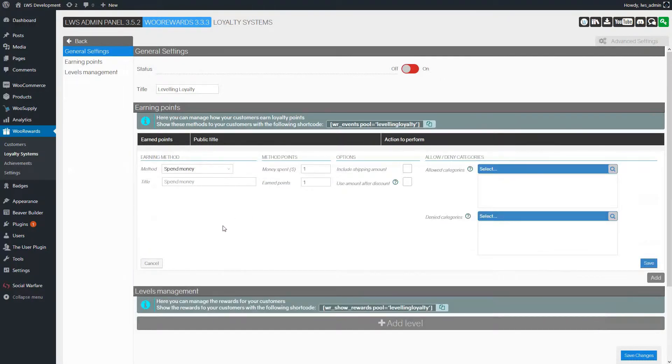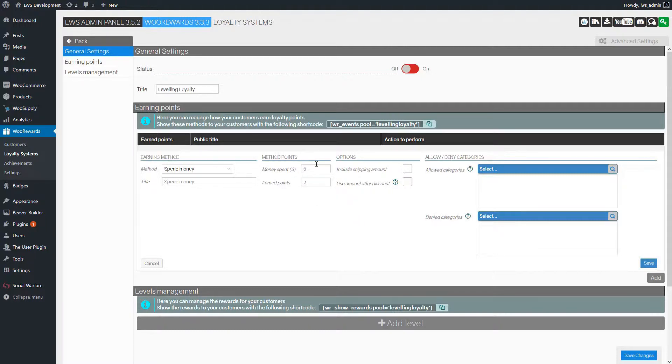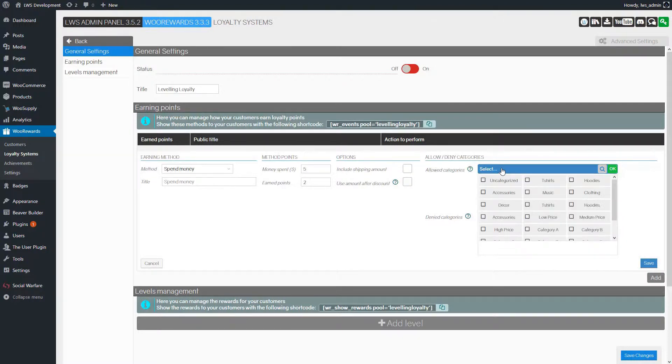We'll leave the default title. And for the other settings, we'll set that the customer wins 2 points each time they spend $5. And this will only work for the product of the Music category.